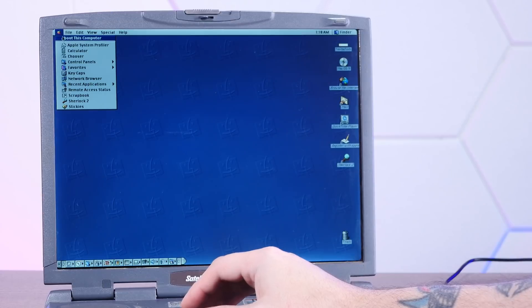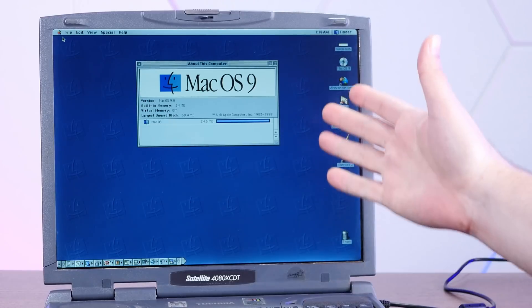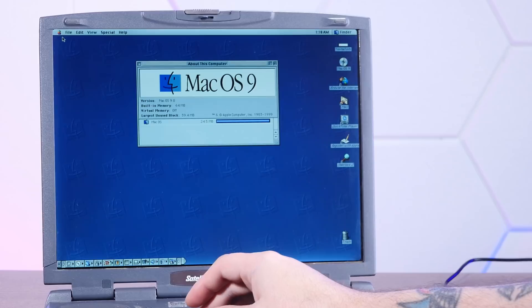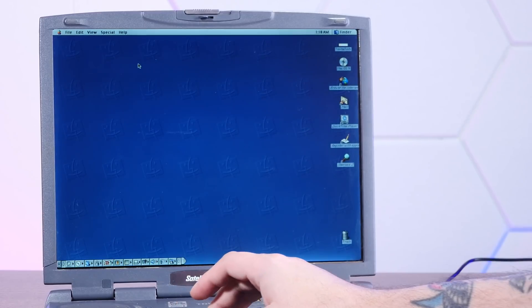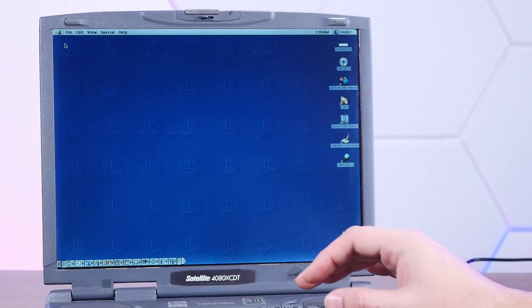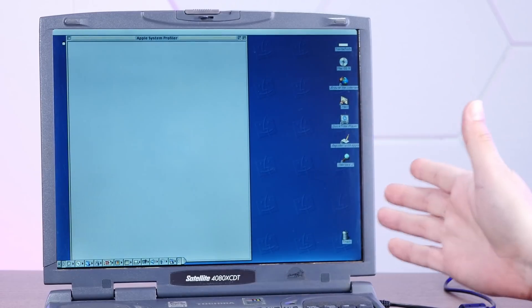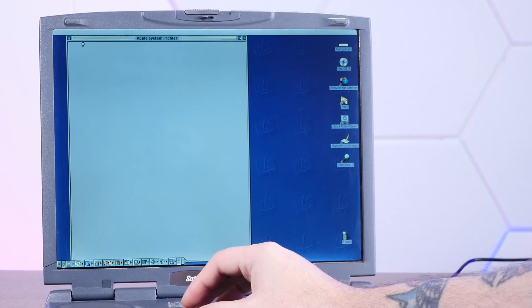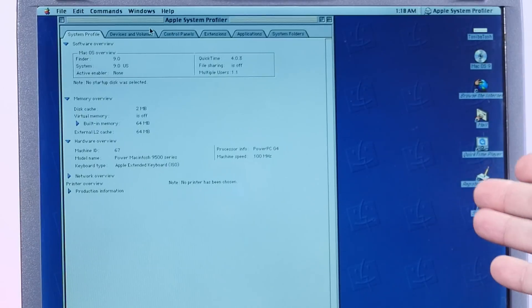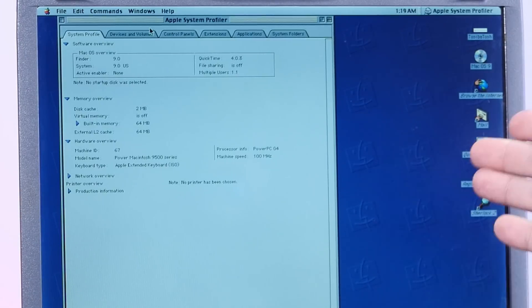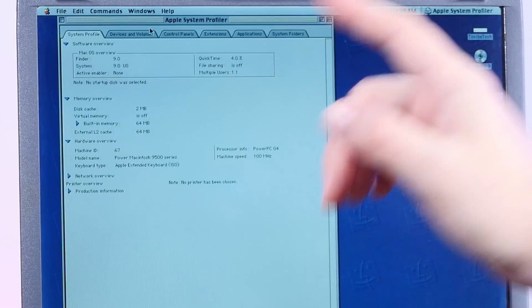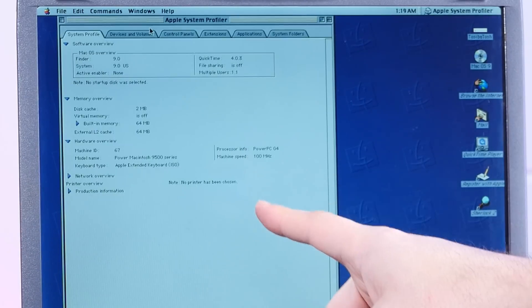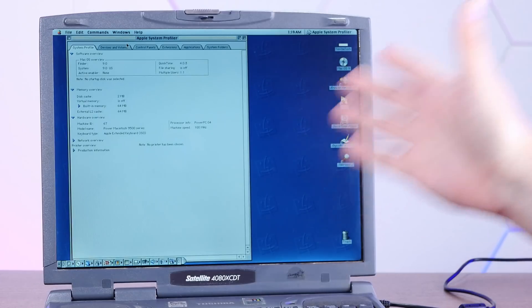Okay, let's see what kind of Mac we're dealing with here. So about this computer. Yeah, Mac OS 9, 64 megs of RAM. Again, pretty surreal seeing that on a Toshiba satellite. And Apple system profiler. Not exactly the fastest thing to load. But it's trying. All right. For some reason, it thinks we have a PowerPC G4 running at 100 megahertz in a Power Mac 9500.